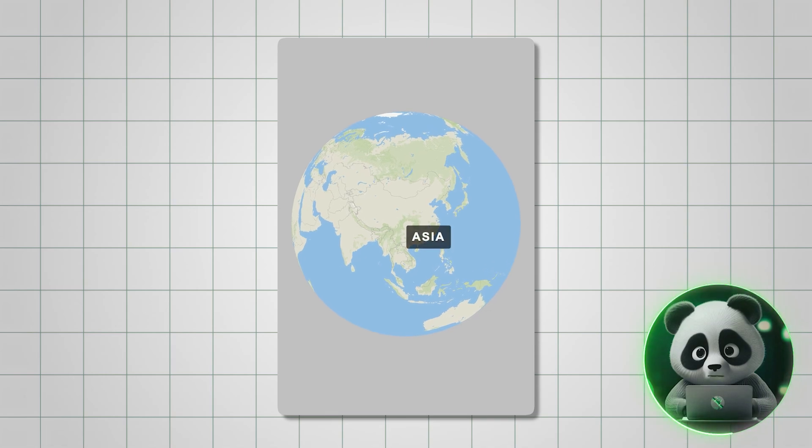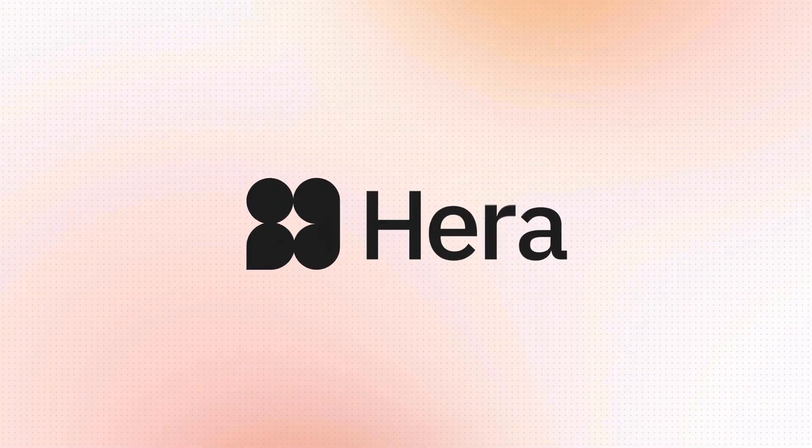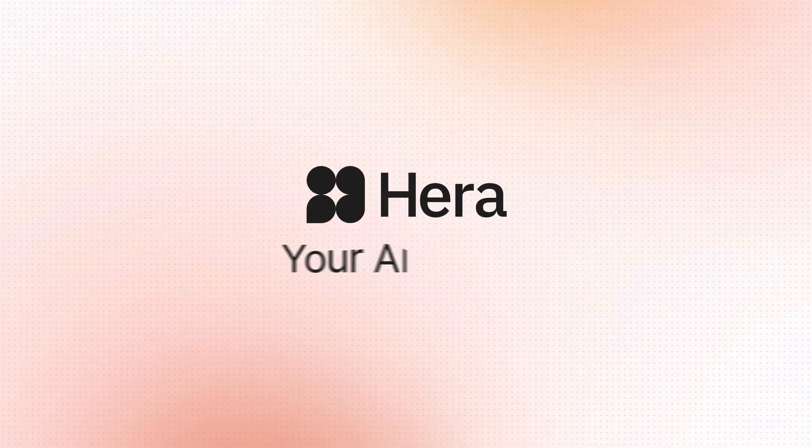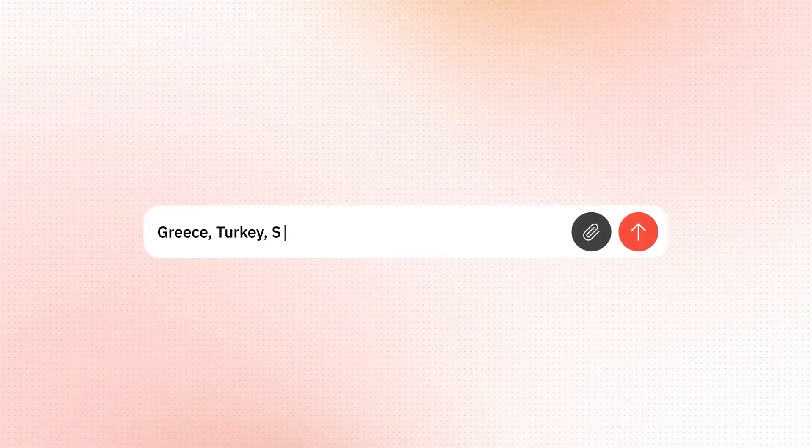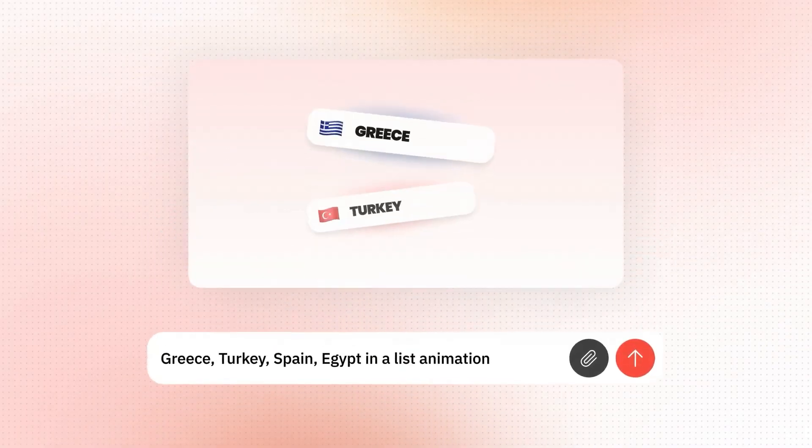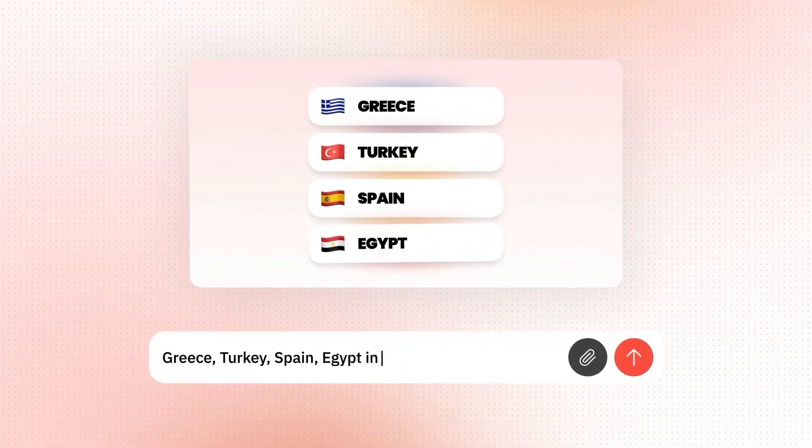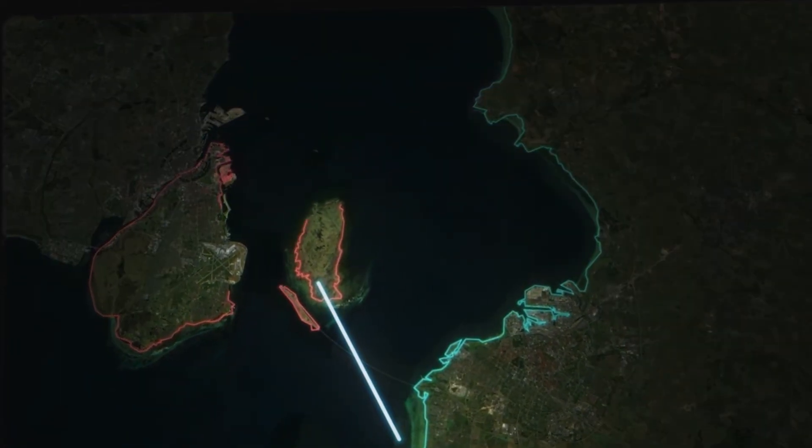I created this animation in less than five minutes. This is Hera, an AI motion graphics tool that helps you create stunning animations, charts, and maps almost instantly.